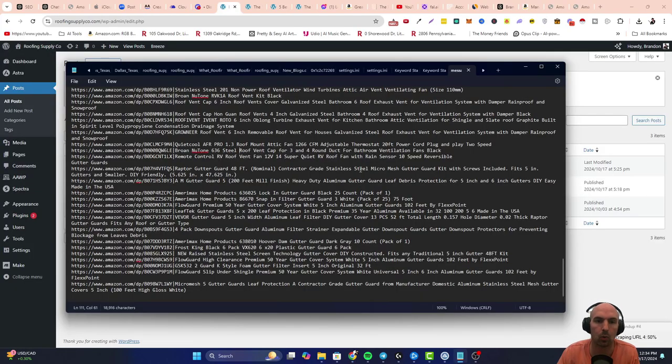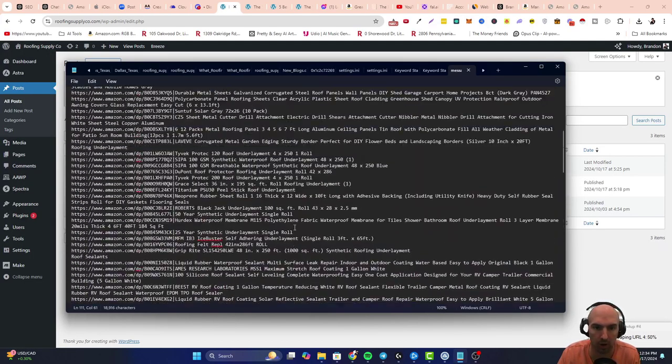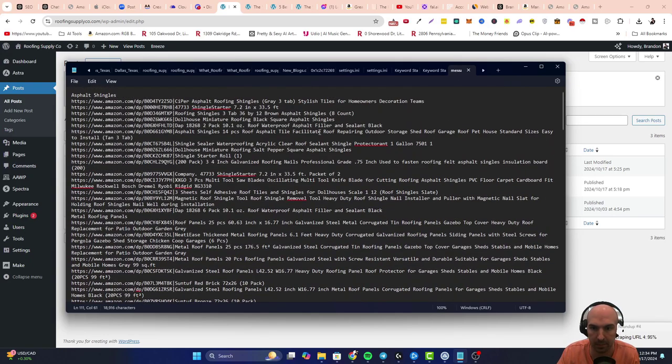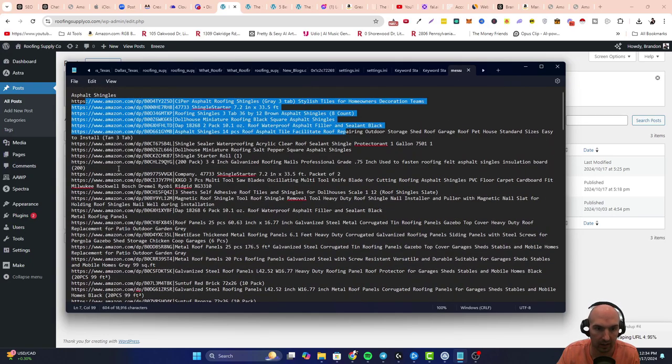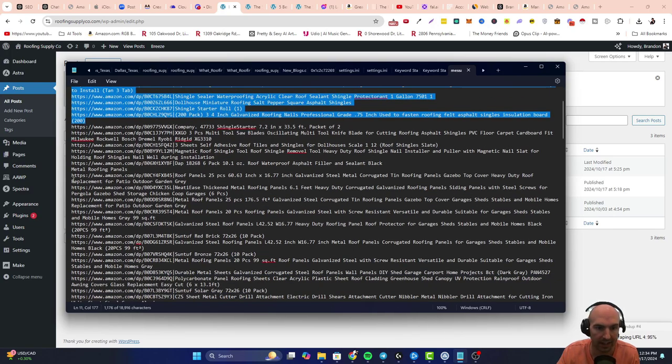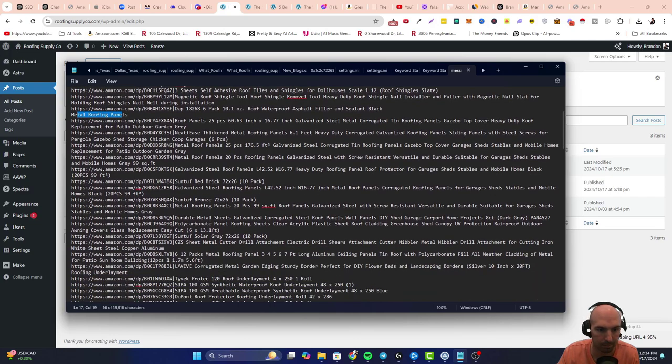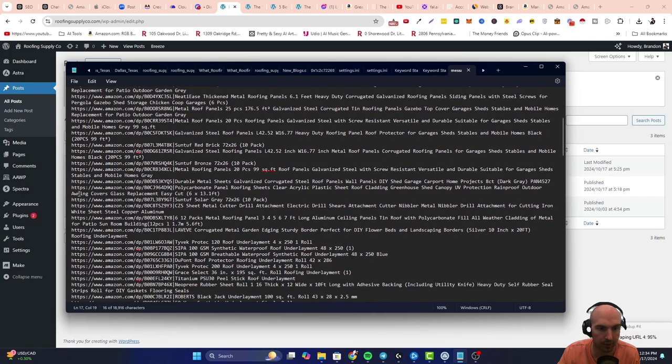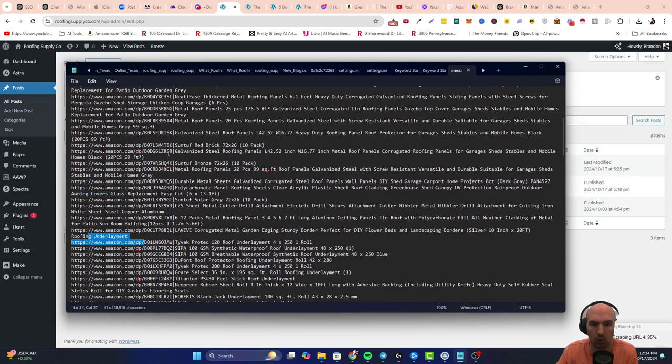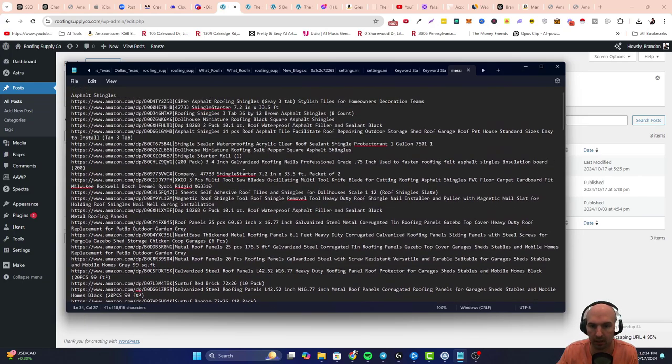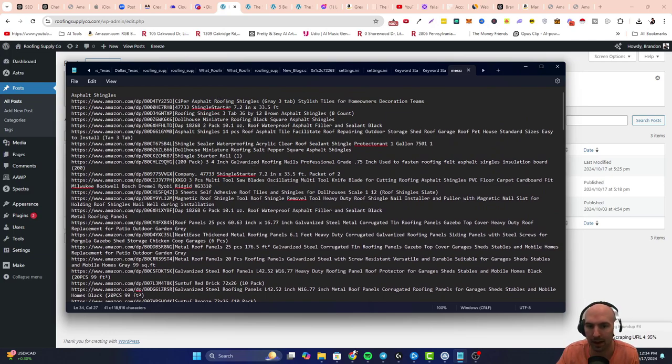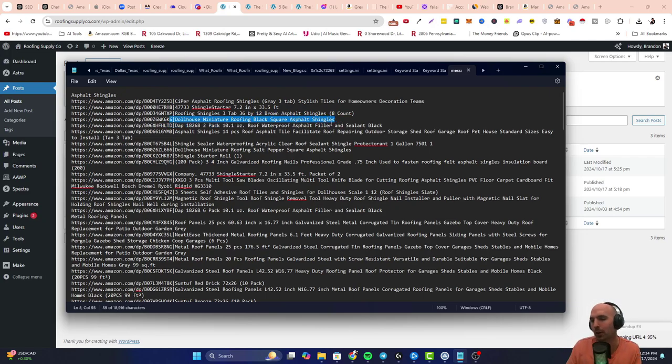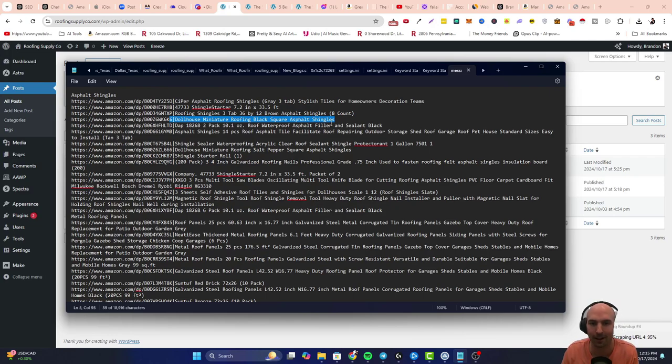All right, so it printed out a list of all these products. As you can see, I got asphalt shingles, it gave me like a list of them, like eight or 15 of them. I got some metal roof panels, we got some awning covers, we got some roof underlayments. So these were all the different products. You might want to go through some of this. I did one and it made this dollhouse miniature roofing, which wouldn't really work for what my website is about.